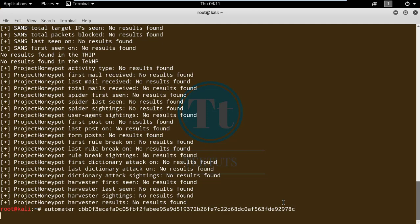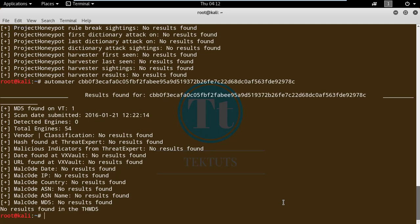Now let's check using a hash value. These are the three things you can specify: URL, IP address, or hash value. As you can see, the MD5 was found on VirusTotal and it is not listed on any other site.